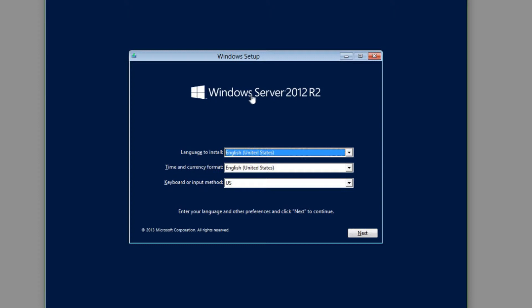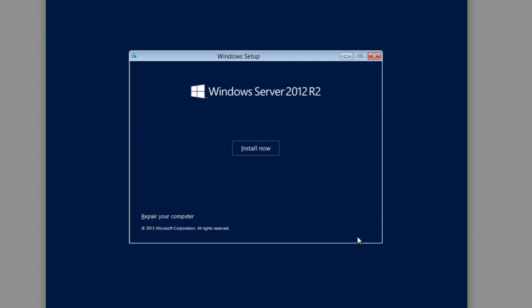We're now at the Windows Server 2012 R2 installation screen. Our language to install is English, time and currency is English, and keyboard input is US. I'll click Next. This screen is also where we can repair an existing Windows 2012 installation, but today we're going to click Install Now.